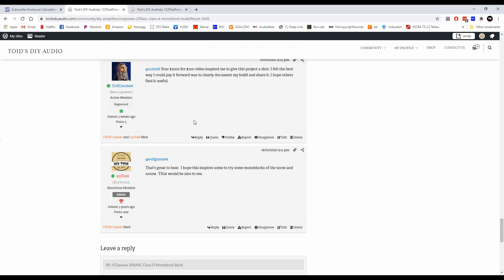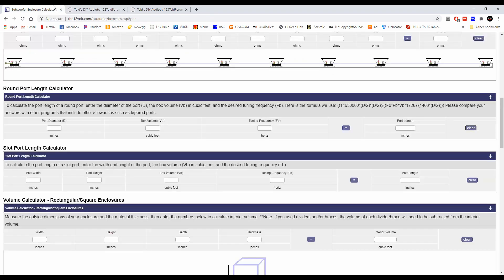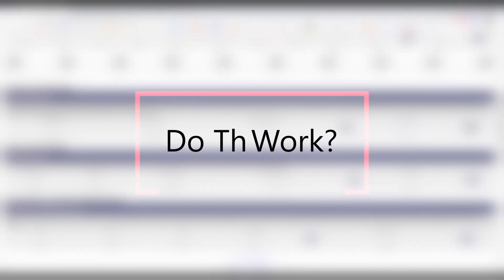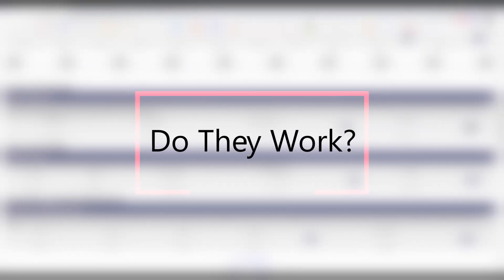So evil gnome6, really appreciate it. Thanks for paying that forward. If you guys want, I'll put a link in the description so you guys can check that out. Now let's get back to the video of the subwoofer enclosure calculators.